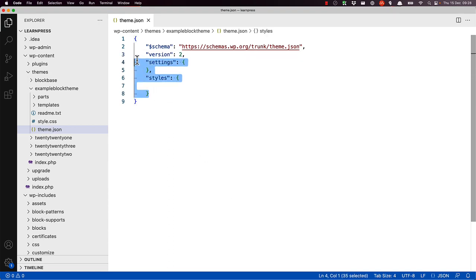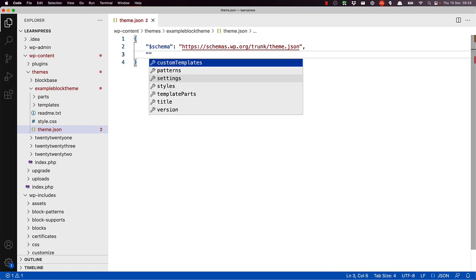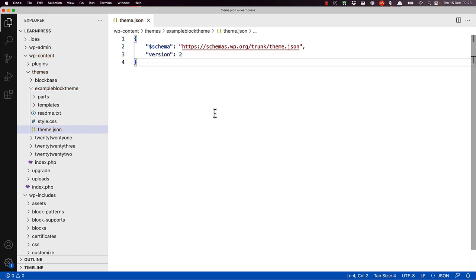For example, watch what happens if you create an empty theme.json in Visual Code Studio with just the schema key. As soon as you start a new key by opening the double quotes, a list of available top-level keys is suggested. If you select version, it automatically populates the value with 2, which is the latest version of theme.json.